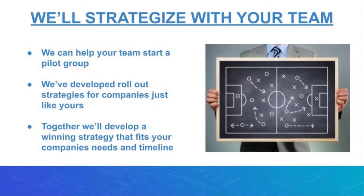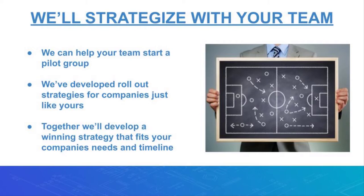MeasureSquare's stone and tile takeoff software is easy to learn as it is trade specific and developed by the trade professionals. MeasureSquare offers free onboardings and live phone support to all users. It takes about three to five hours for new users to get up to speed with your first project, especially for those familiar with the general takeoff software experience.